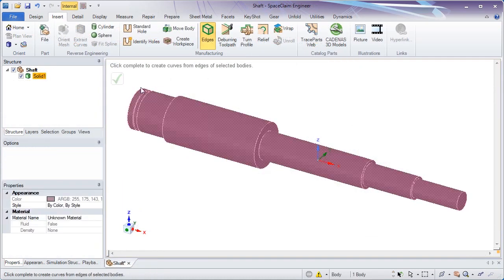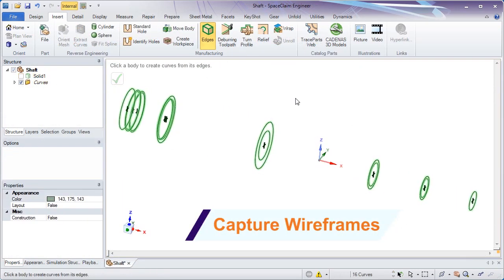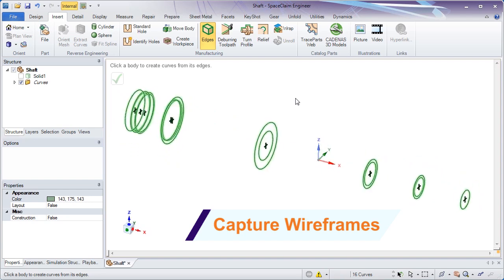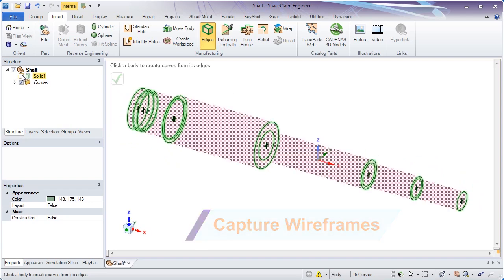For machinists needing wireframe curves of models, a one-button tool now extracts those.